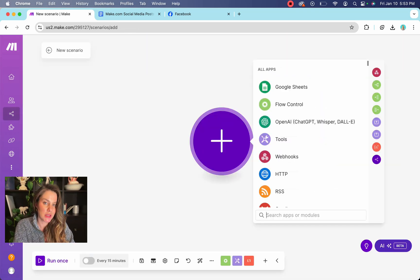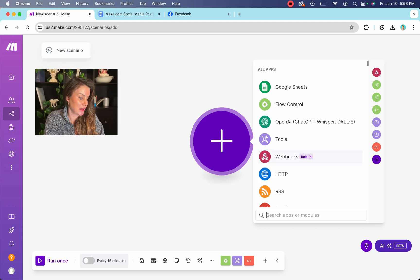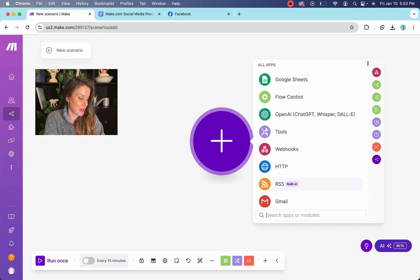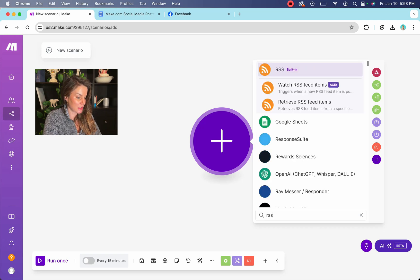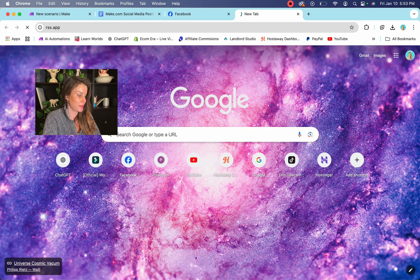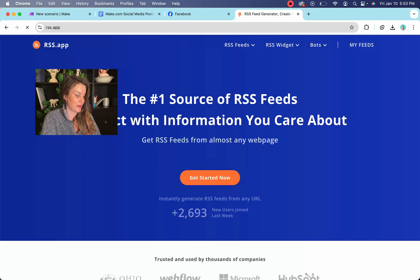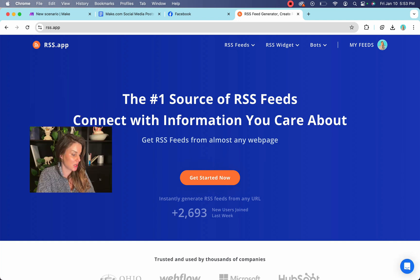And the first one that you're going to use is the RSS feed tool. So the RSS feed is a website that allows you to basically scrape the whole internet for different topics that are related to your niche.